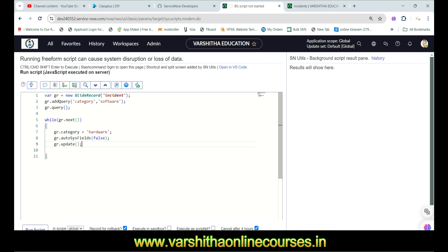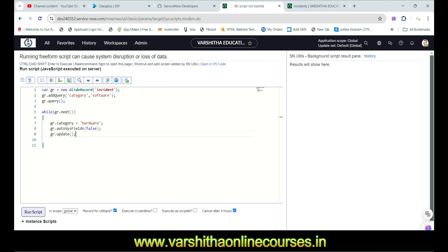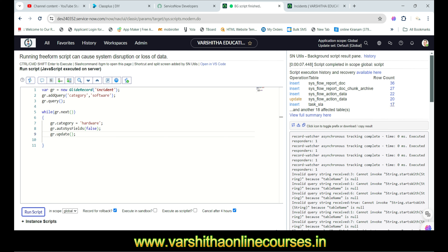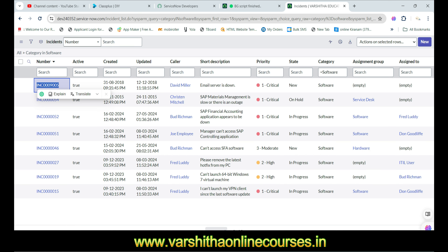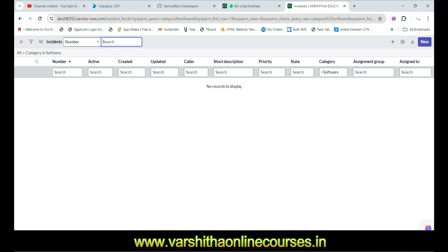Everything looks good. Click 'Run' to execute the background script. We'll wait a few seconds. Around 20 records were updated. Let's verify by checking the instance — before that, I'll check a record that was updated five years ago. I'll copy that record and refresh the incident list. Now all software incidents are converted to hardware, so they no longer appear in the software filter.